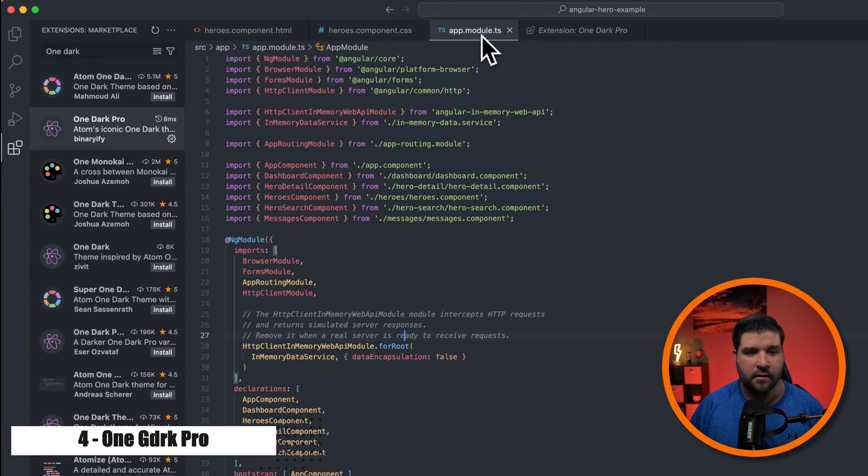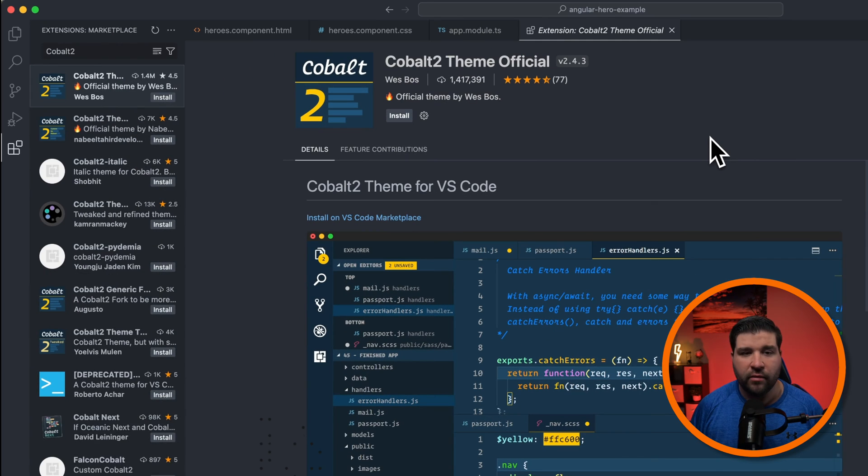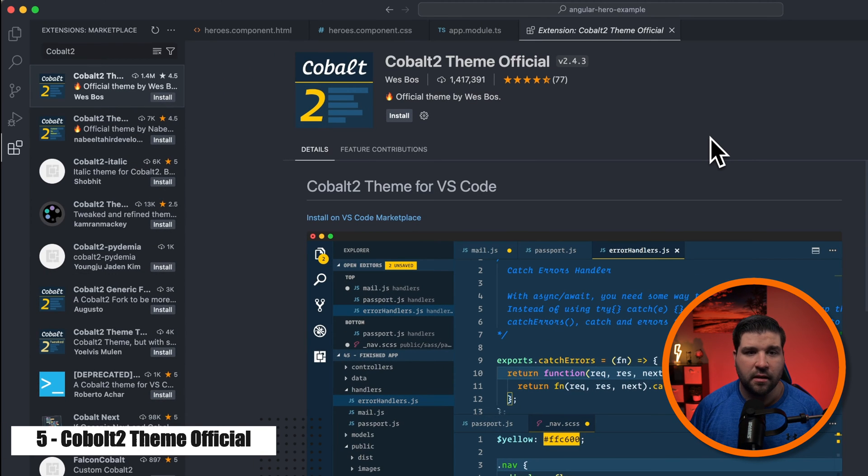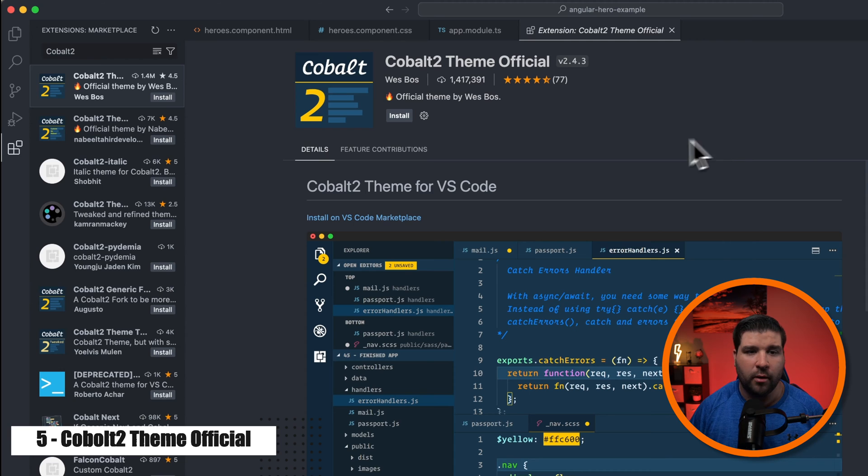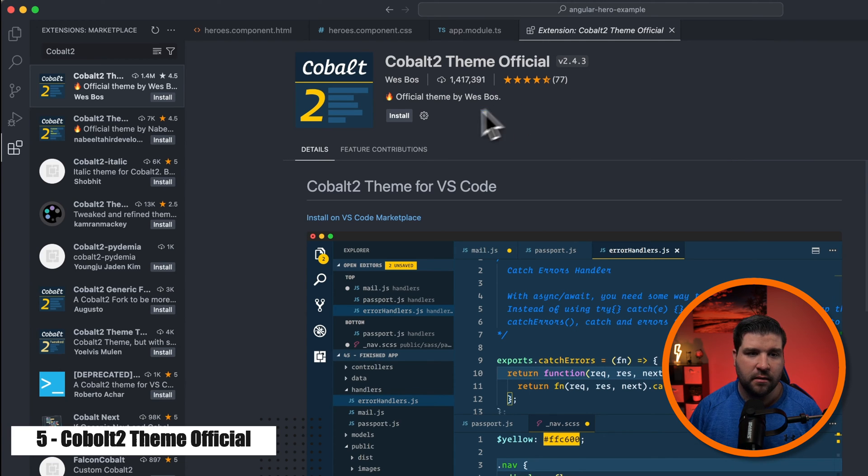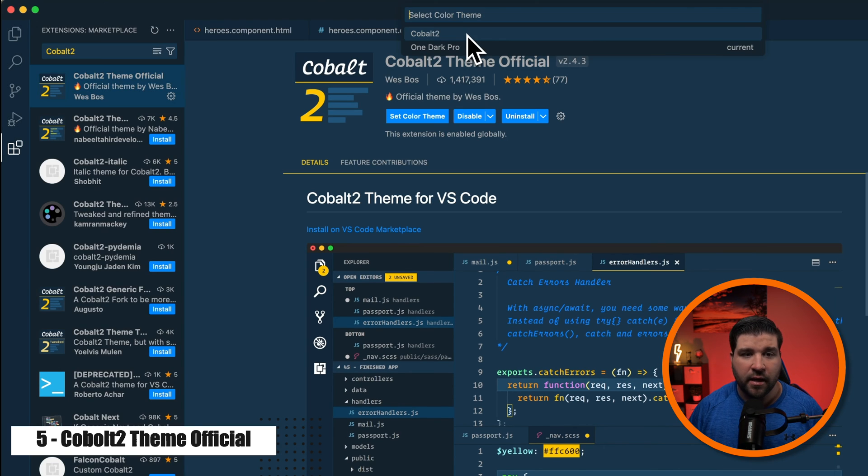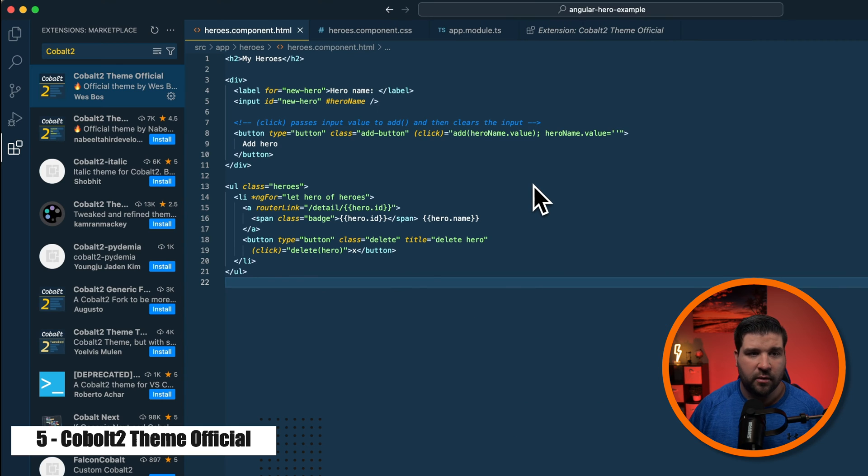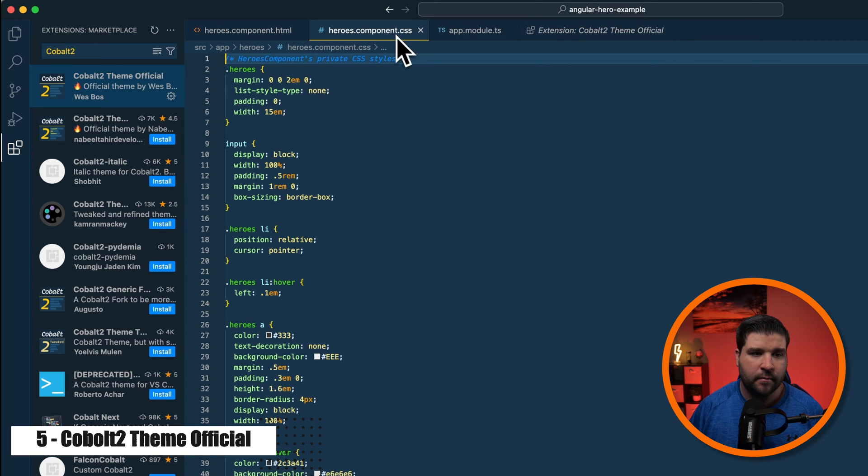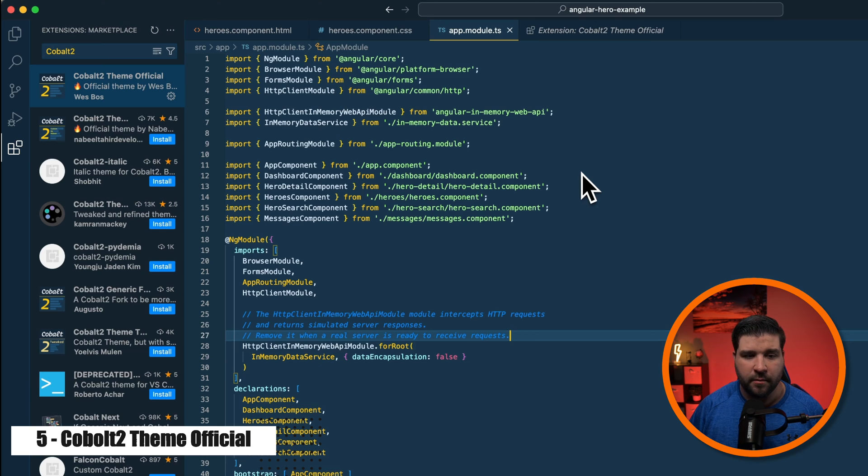Number five on the list is Cobalt 2 Theme Official by Wes Boss. It has over 1 million installs. And we can see that it only has one option. Here's what it looks like with HTML, CSS, and TypeScript.